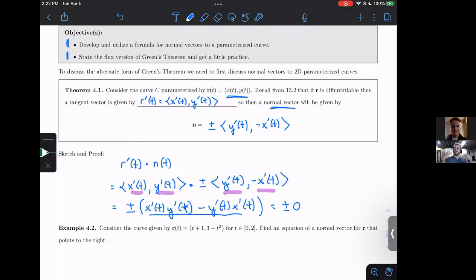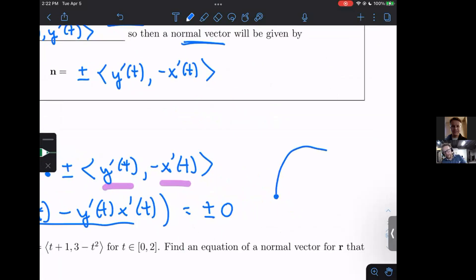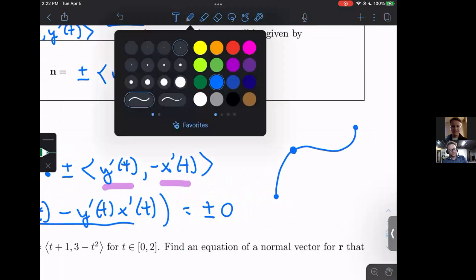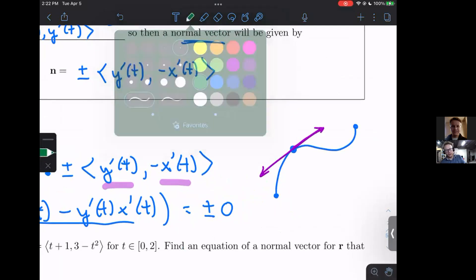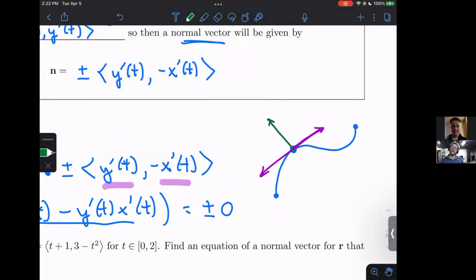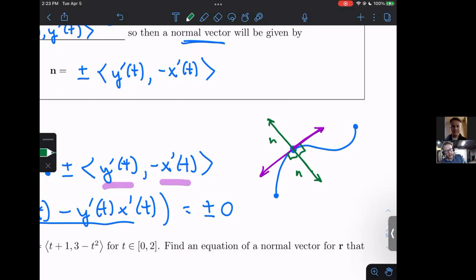So we'll have two normal vectors, similar to how we have two tangent vectors. At a particular point on a curve, you could have a normal vector pointing up and to the left, or a normal vector pointing down and to the right. That's why the plus or minus exists — you can flip the sign and it will still be normal to the curve, just pointing in the opposite direction.